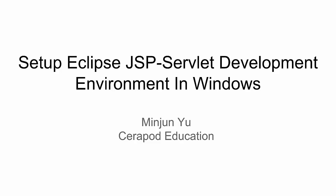Hi guys, I'm your host Mingjun from Serapod Education. Today's topic is going to be how to set up development environment for JSP servlet in Windows.